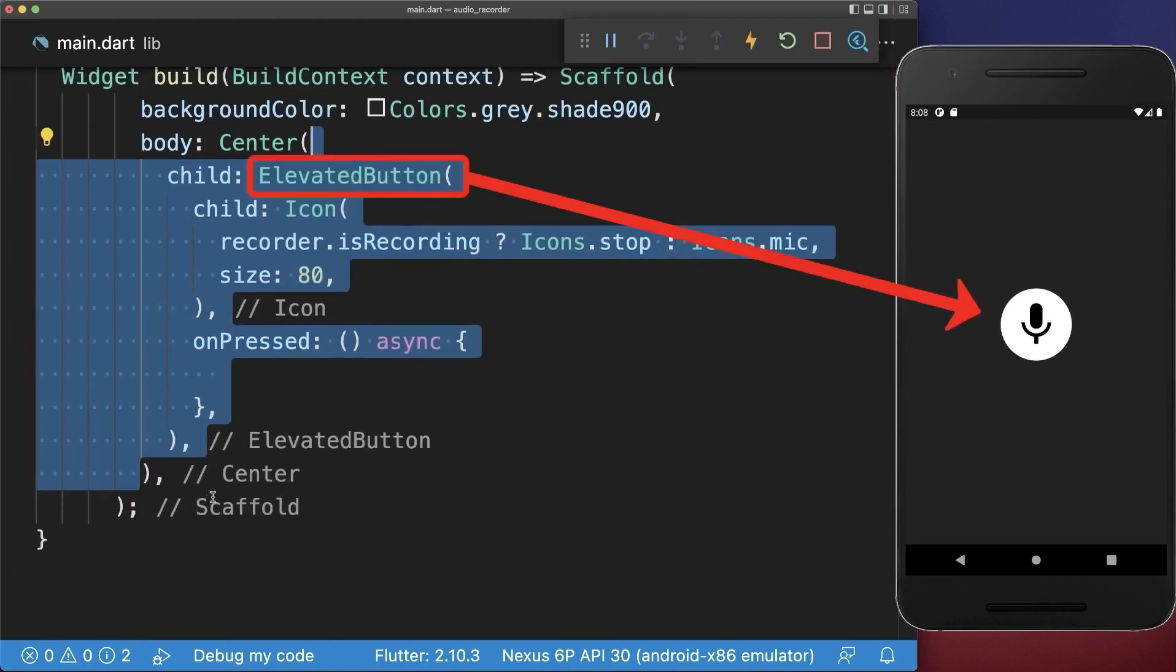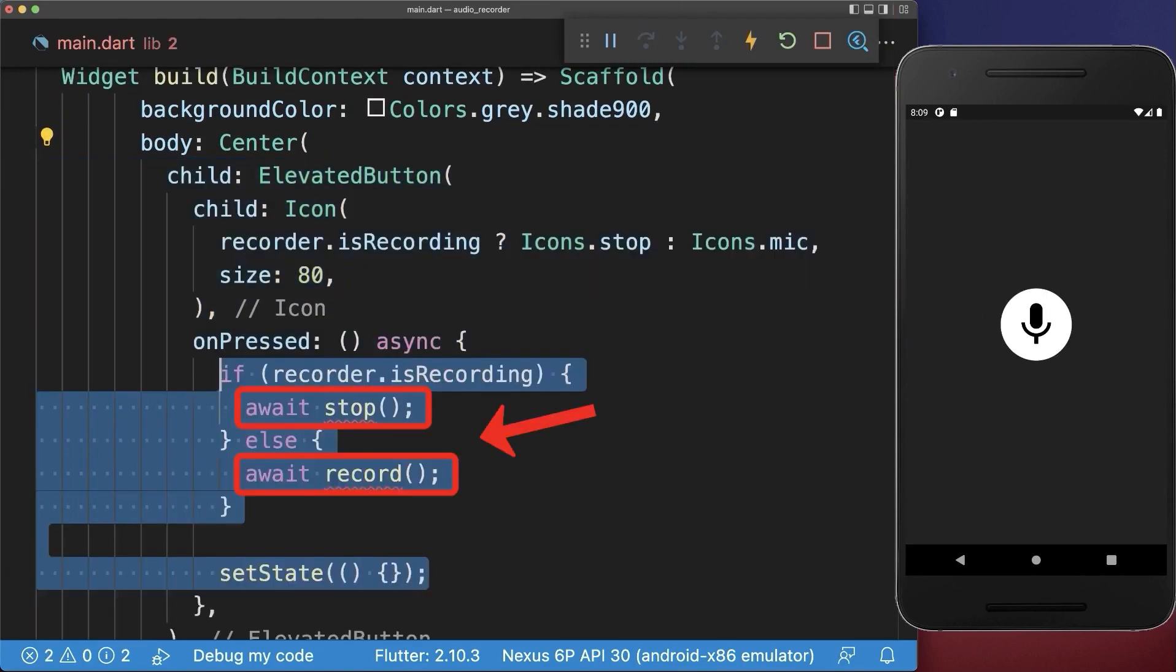Next, create a recording button. If we click on this button, we stop or start the recording.